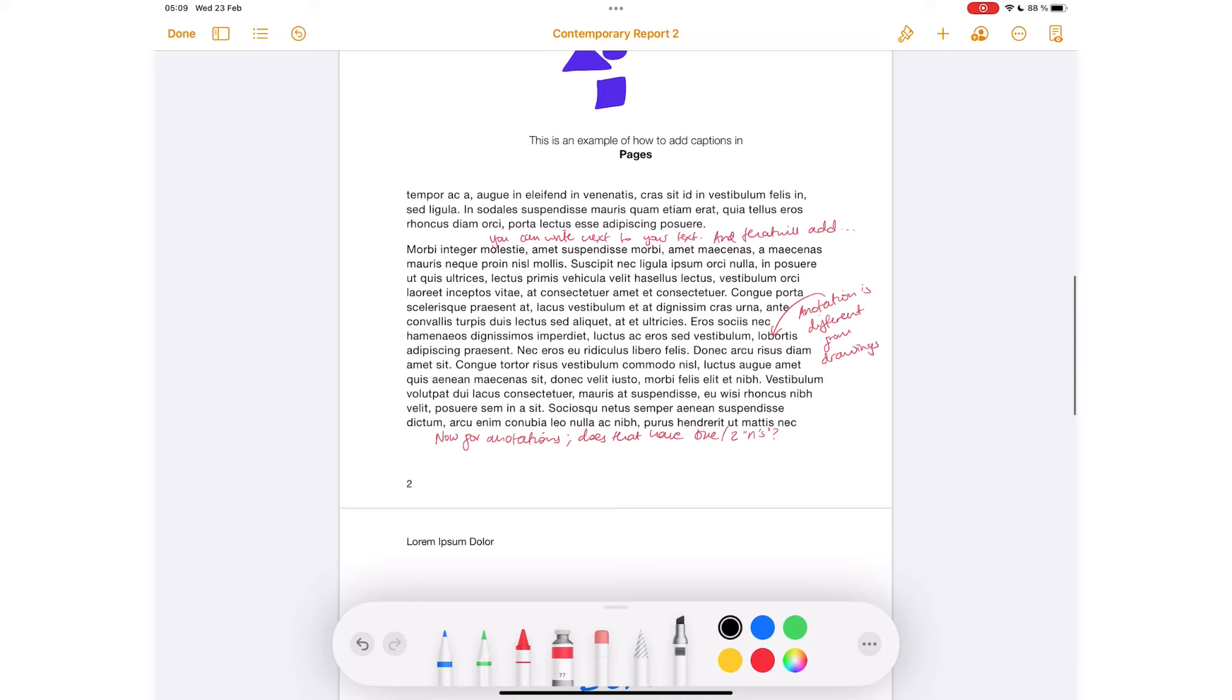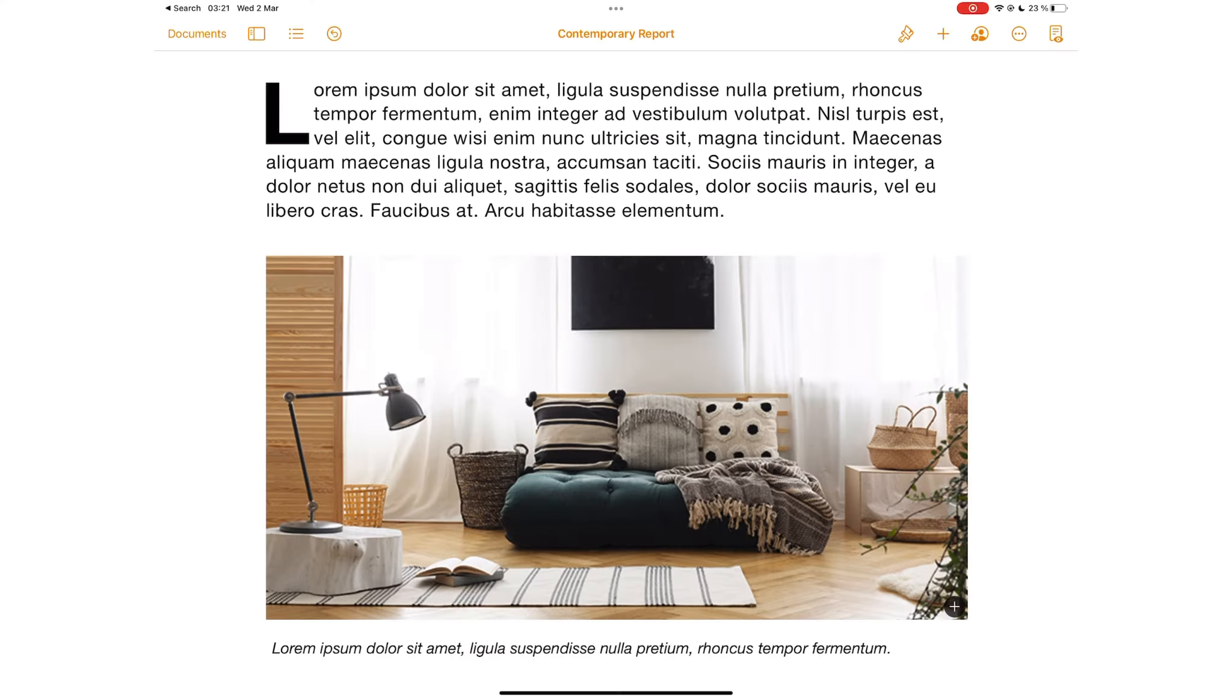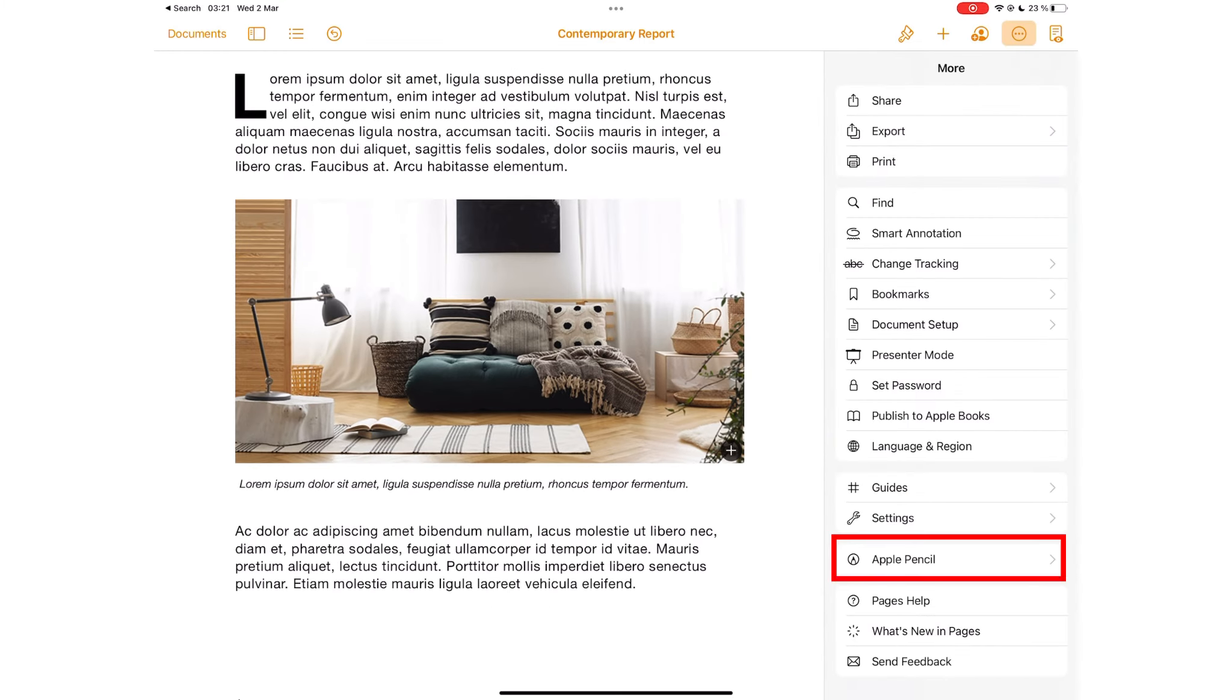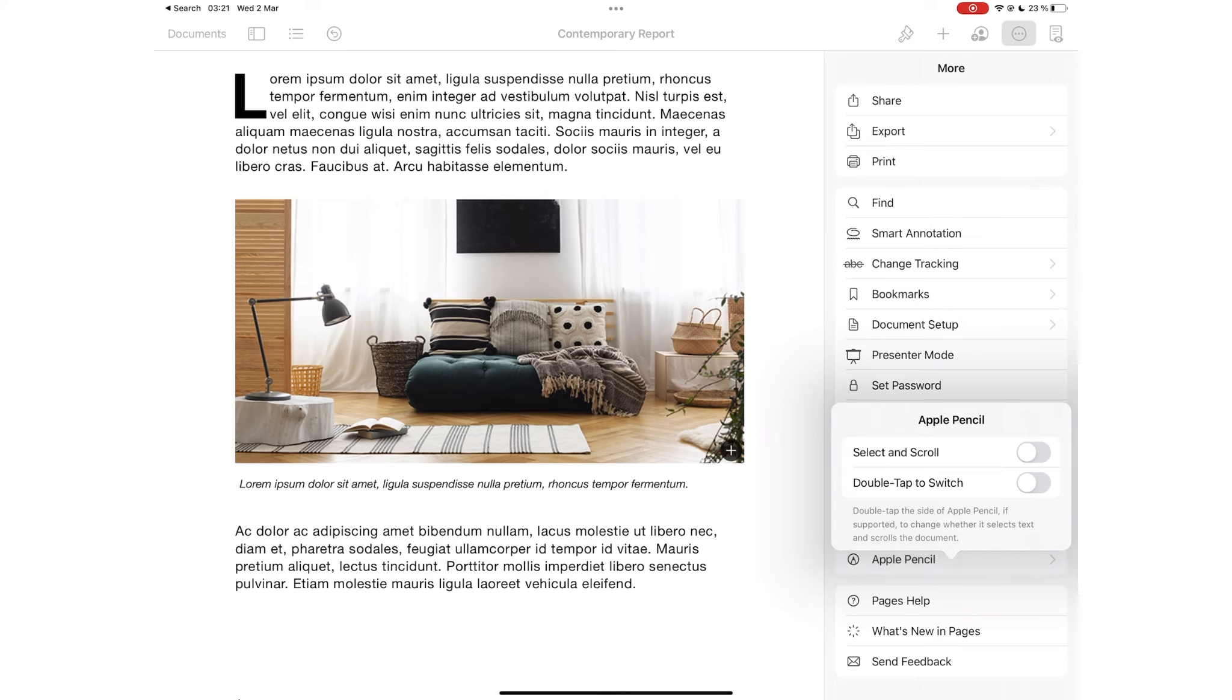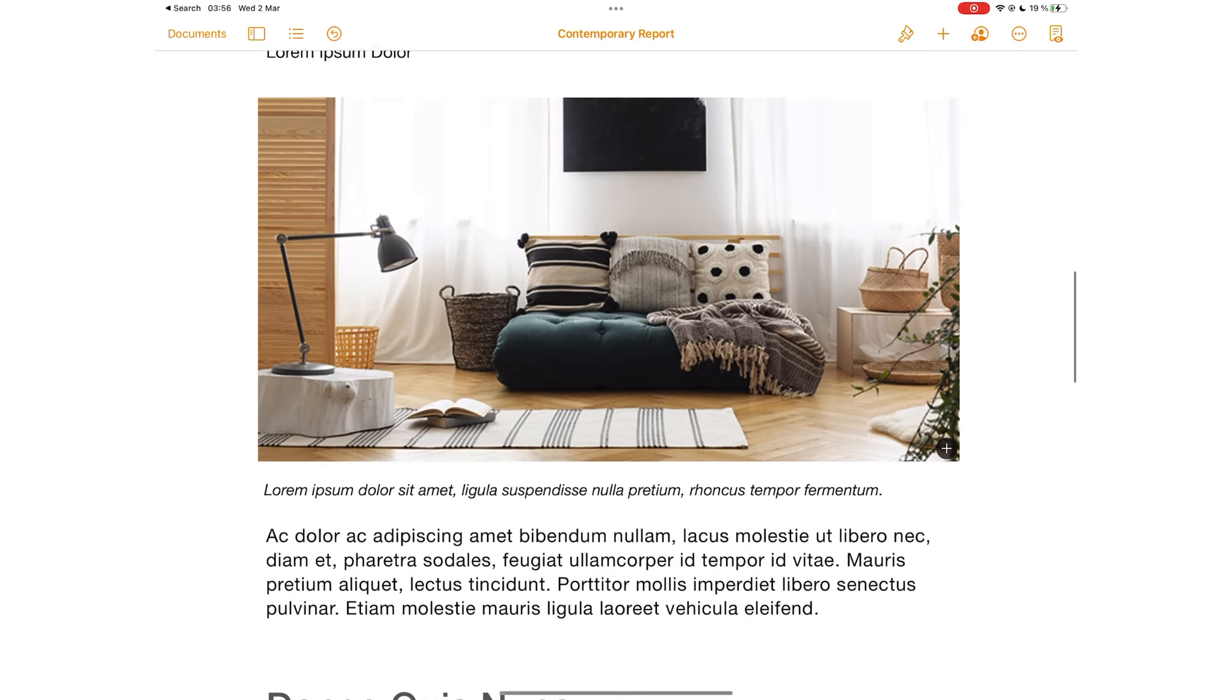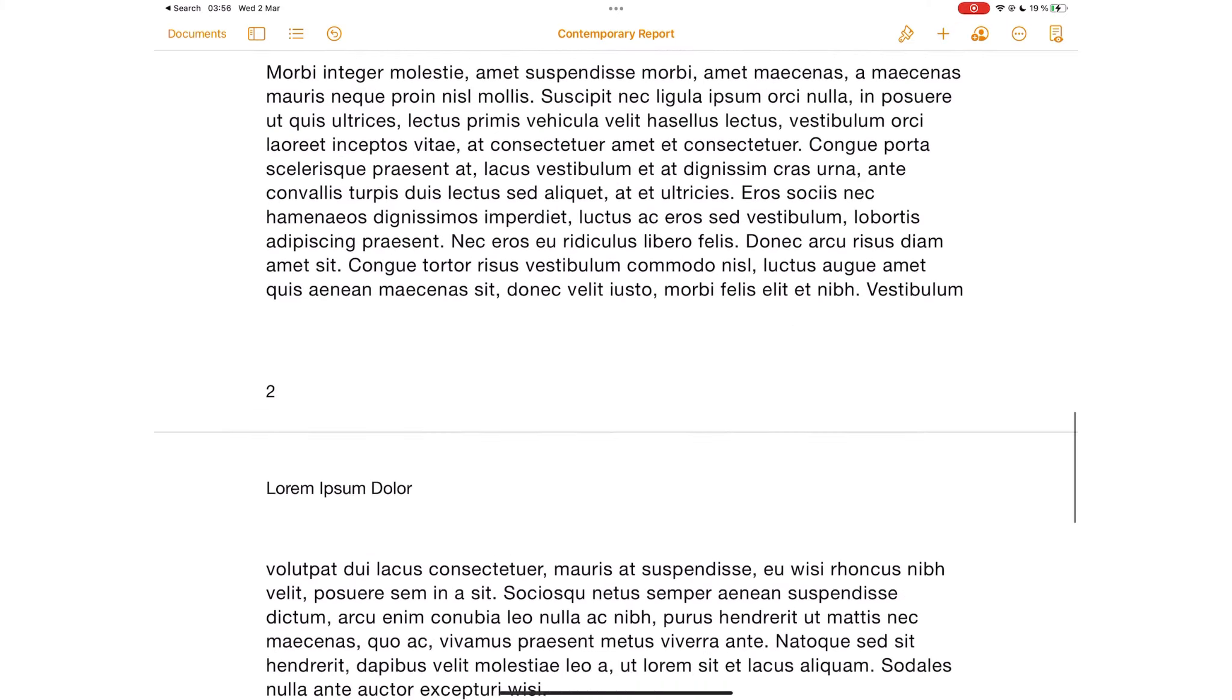You can erase all smart annotations with a single tap. You can control what your Apple Pencil does. Under the three dots icon, go to Apple Pencil to turn on select and scroll. That way you can scroll your documents with your Apple Pencil.